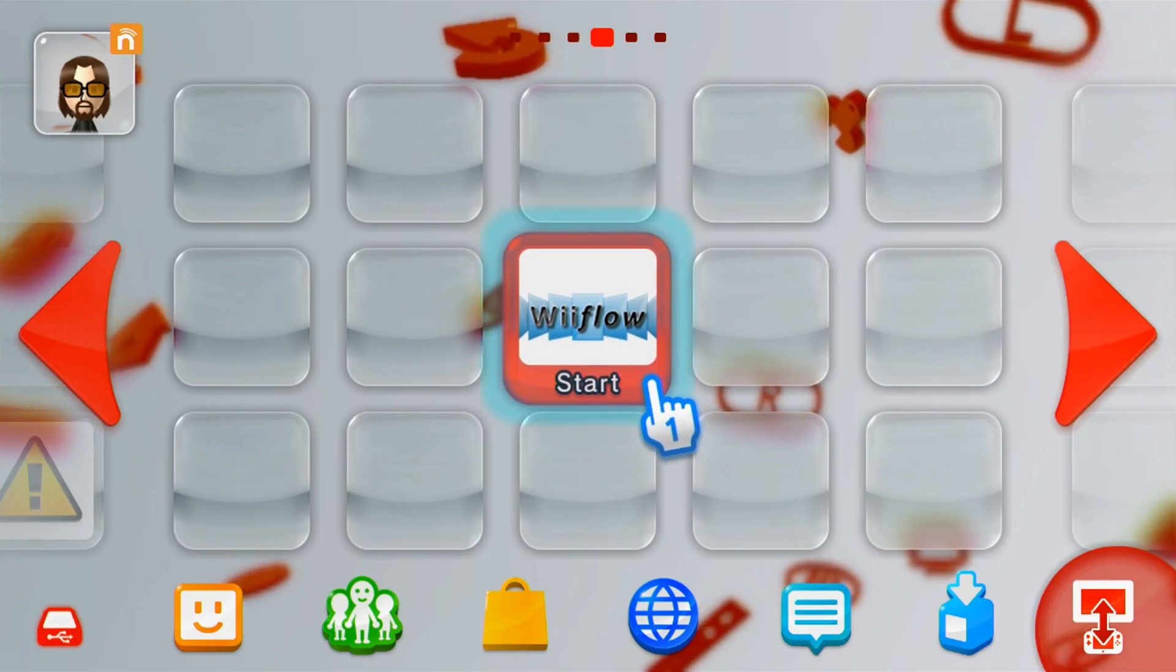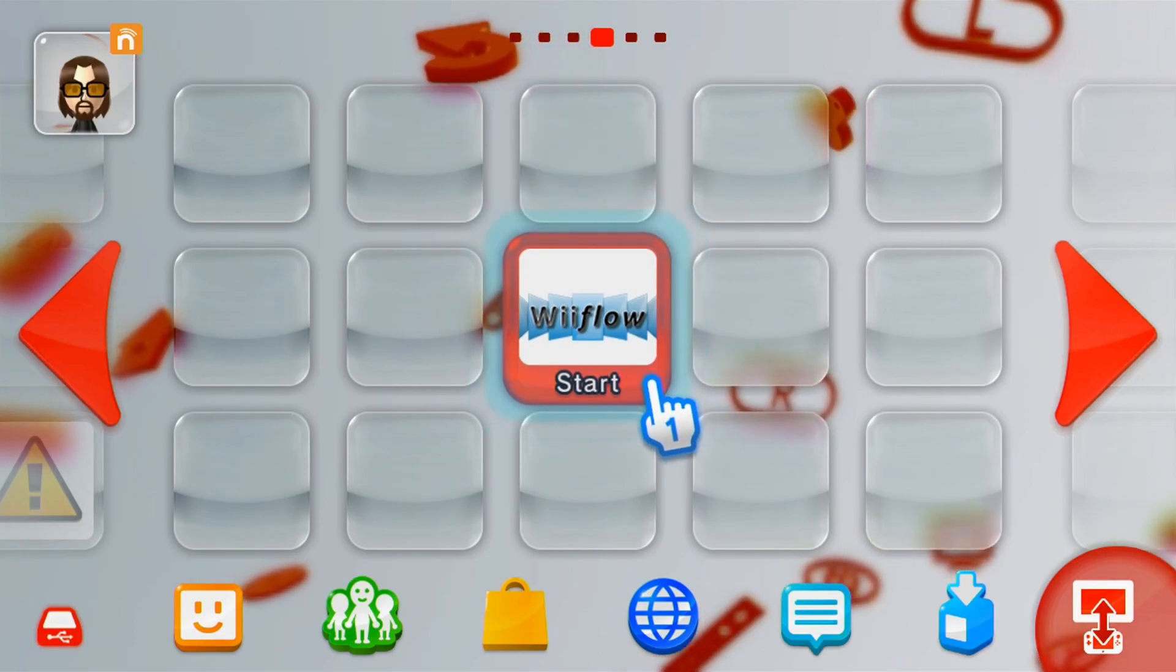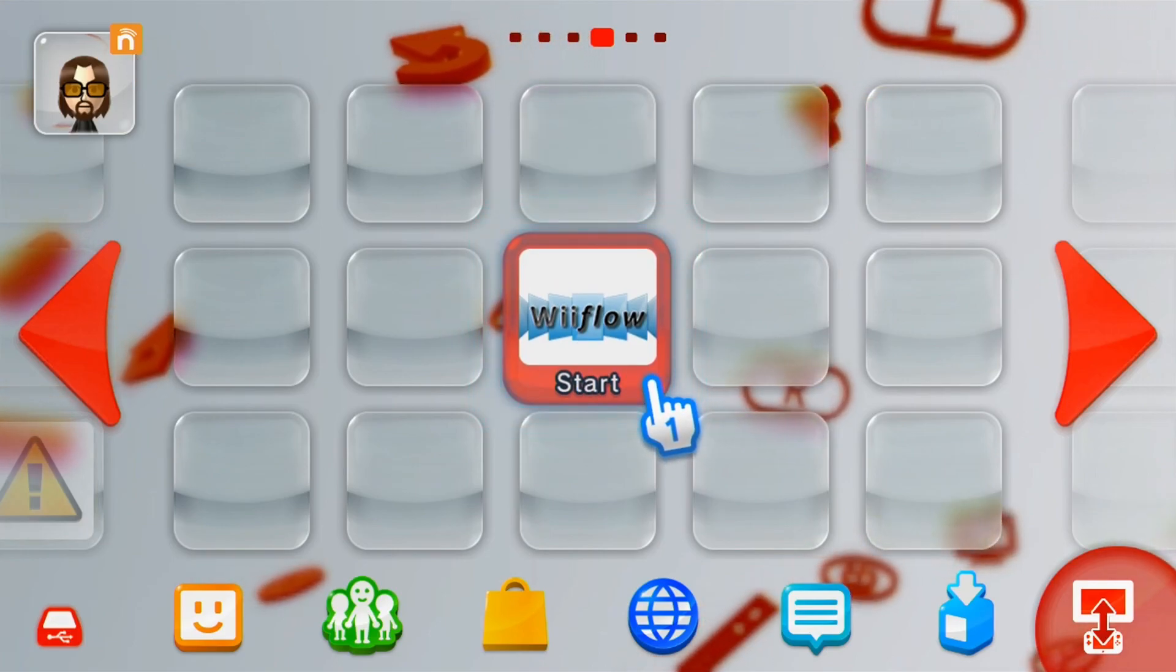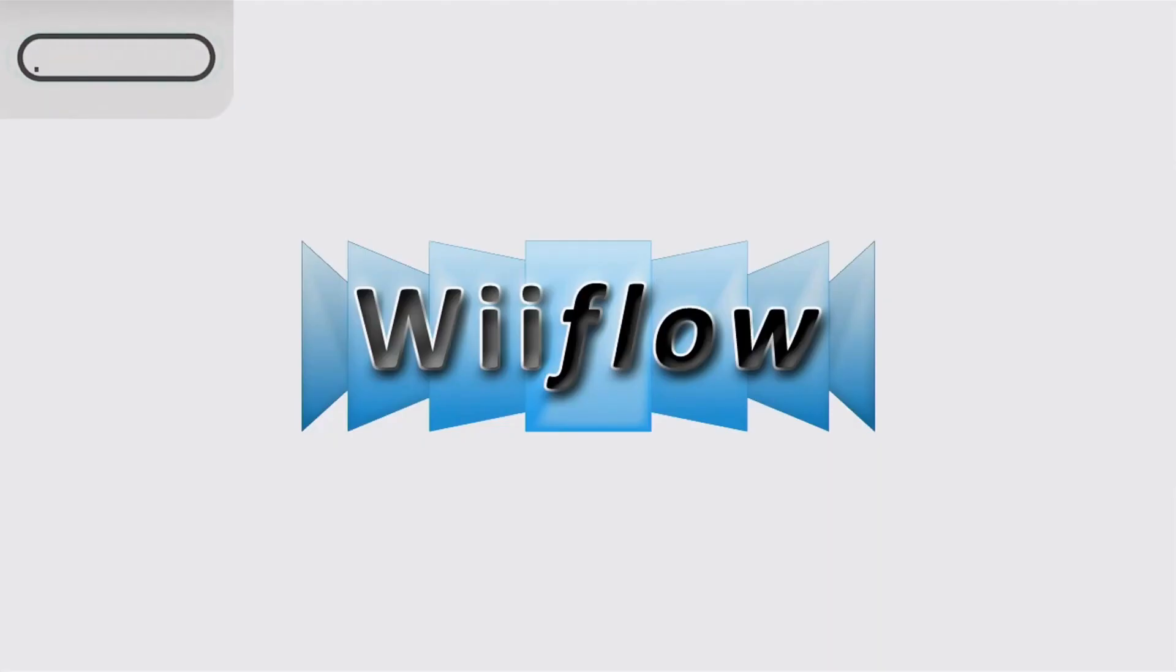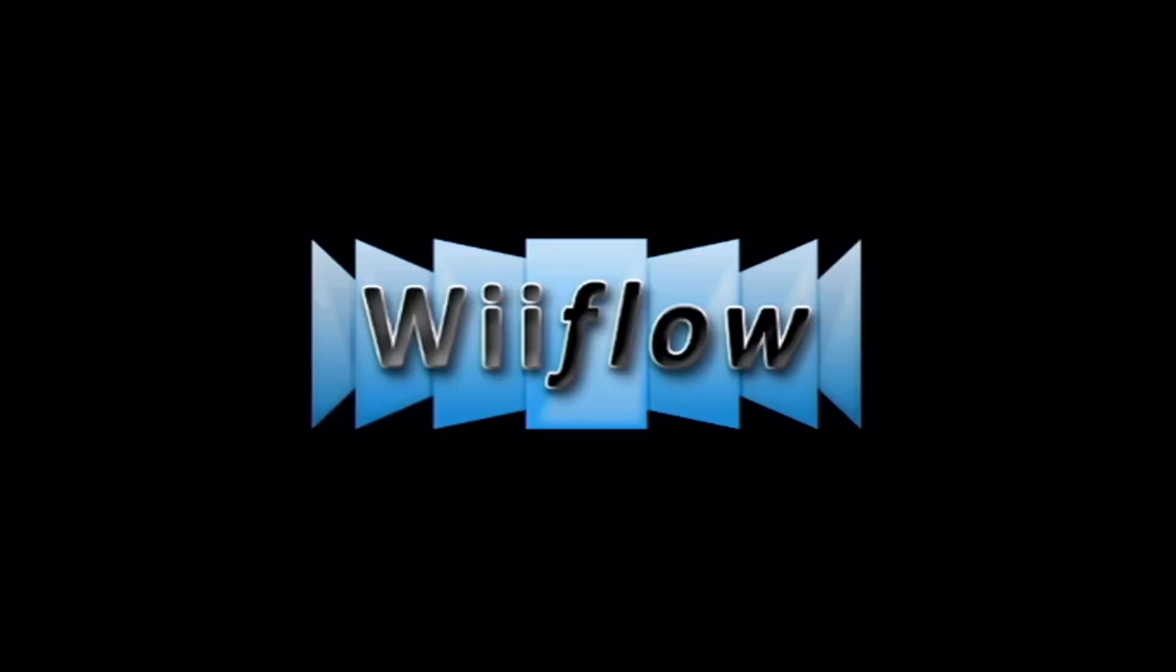After all this time, a Wii Flow channel for the Wii U menu has been created that actually works. I tried creating one previously and it would let you go to the app, but it wouldn't let you play the games.